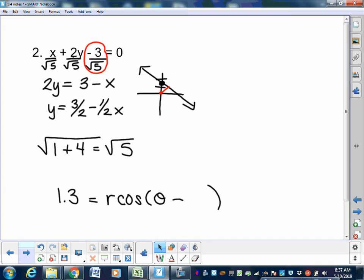63 degrees is just the reference angle — we need to know which quadrant we're in. Looking at the graph, we're in the third quadrant. So the answer is 63 degrees for this problem. That's it for part one — two problems showing you how to convert from linear to polar form.